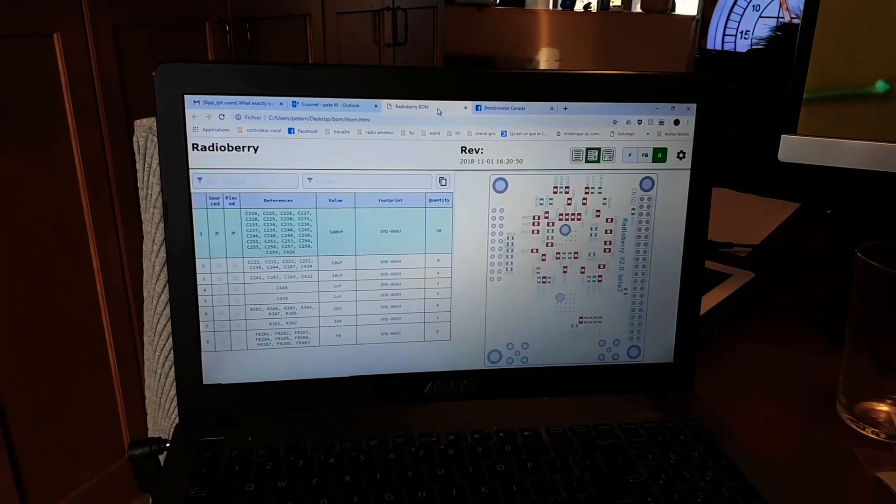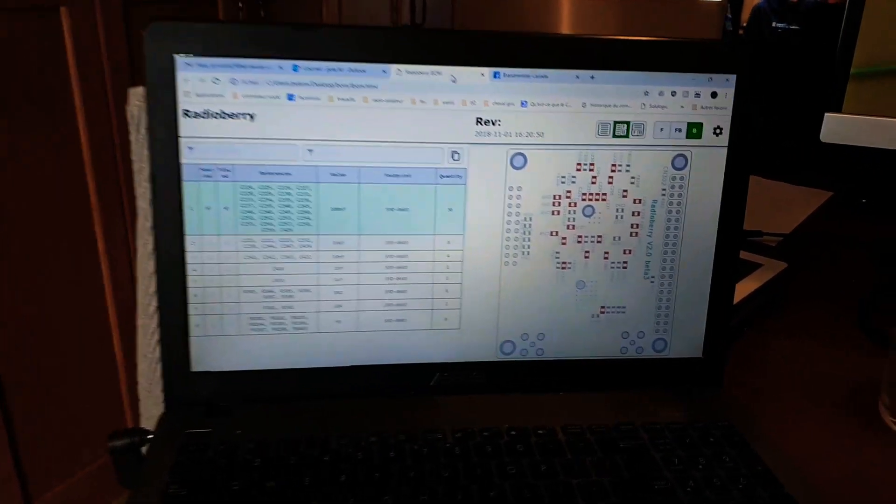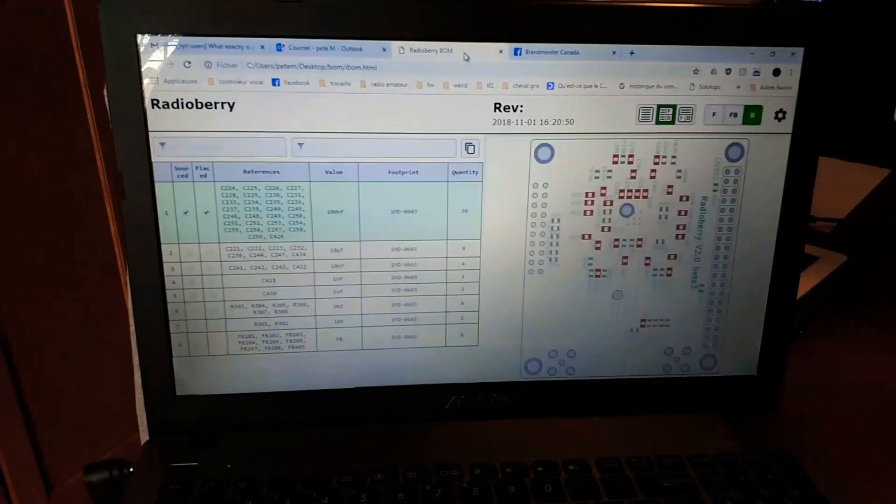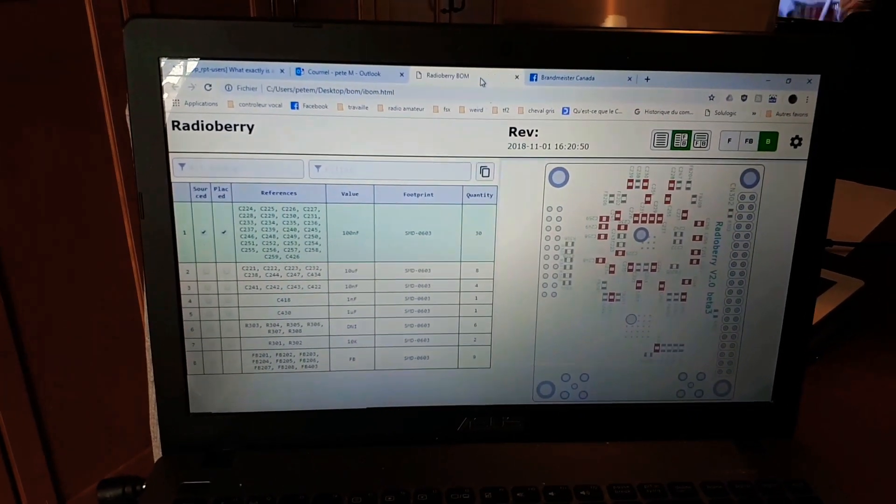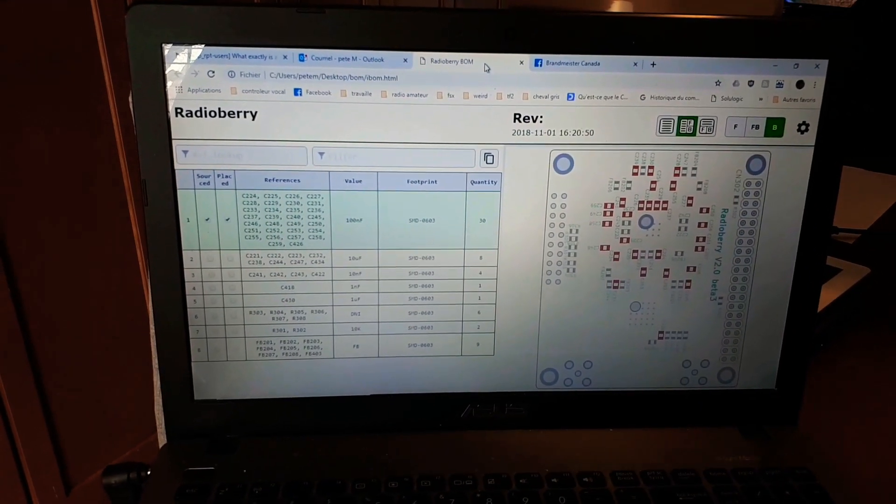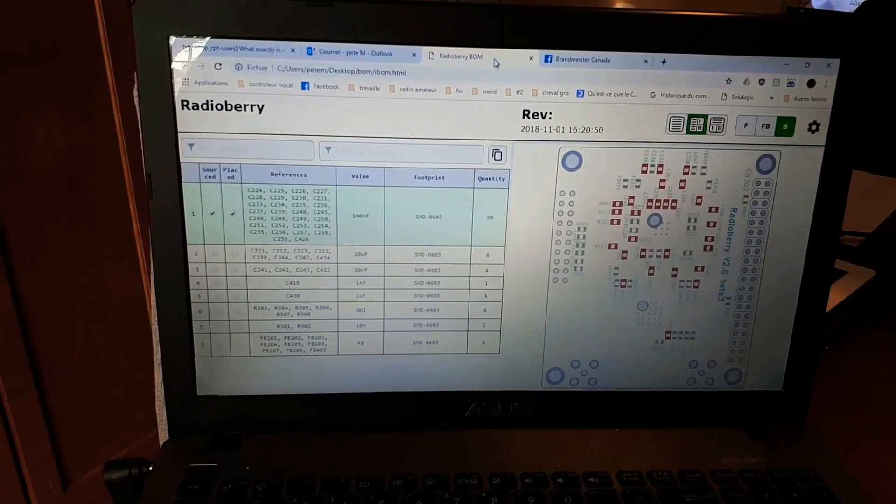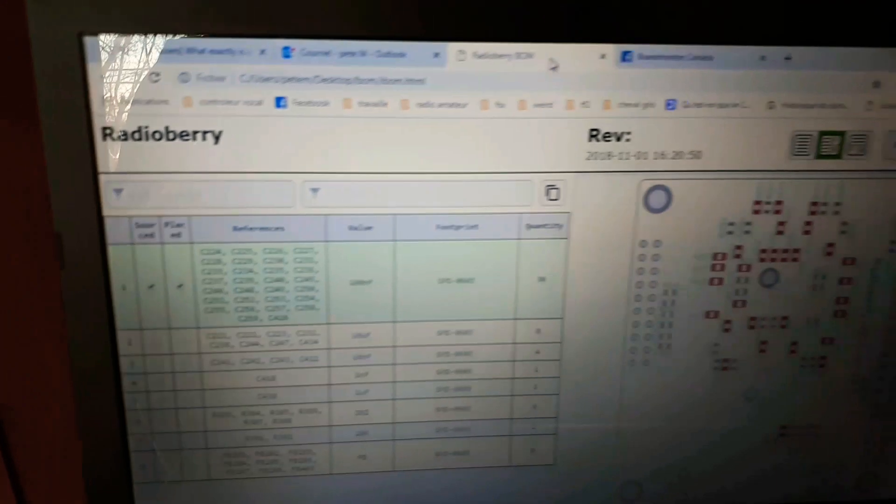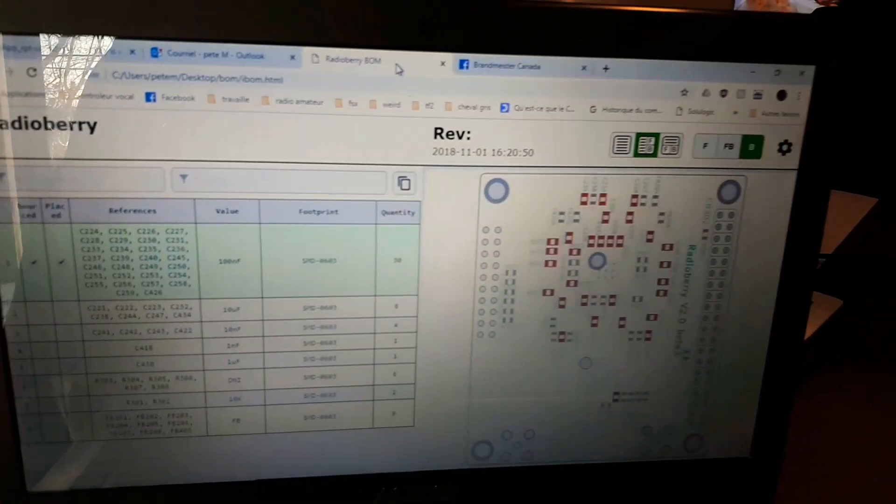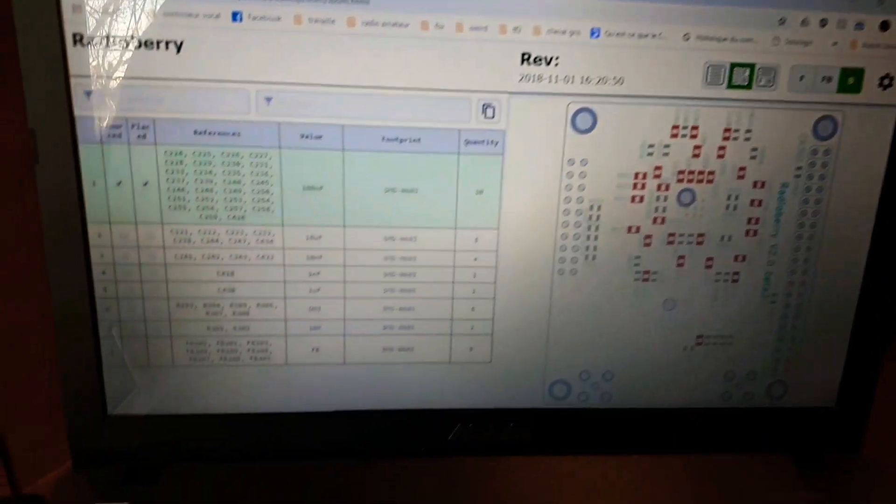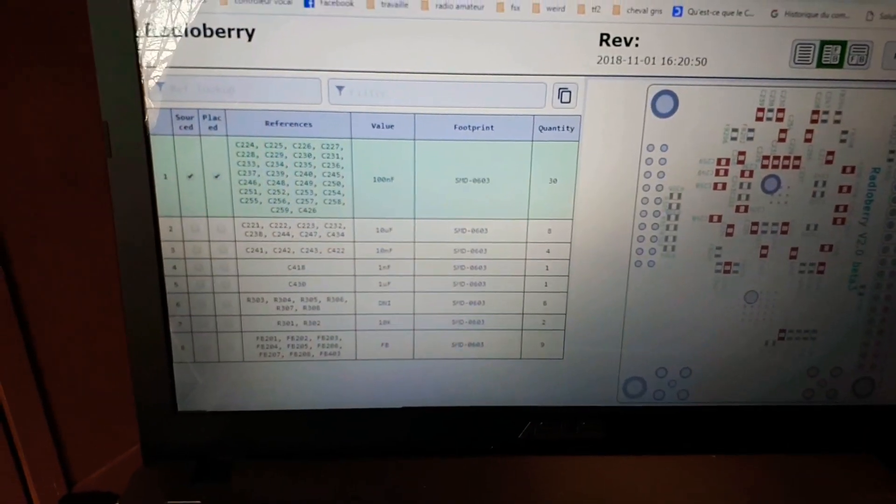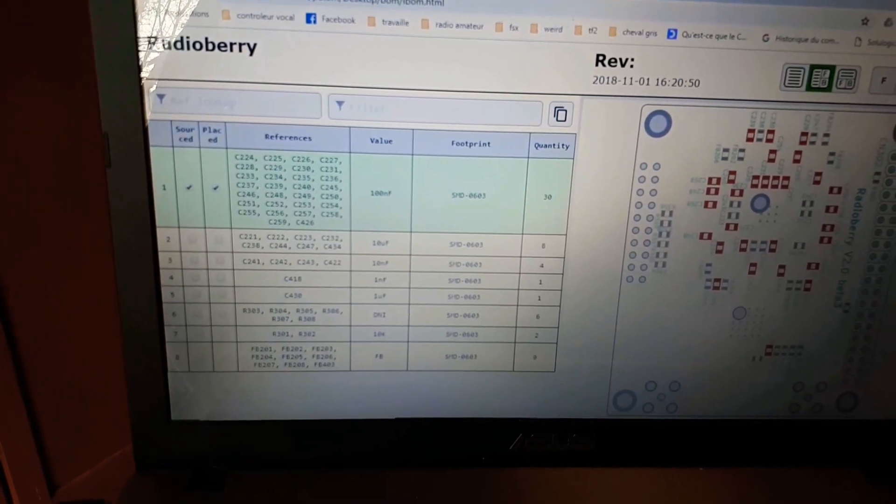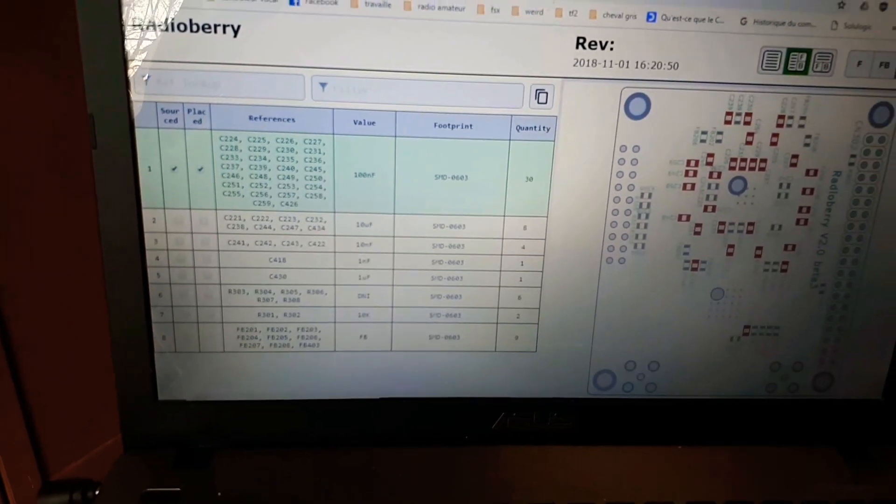Hi everybody, Pierre VWF here. It's been a long time since I did a video. I'm right now working on the Radio Berry, it's a small SDR transceiver, and what you're seeing right now is a nice bill of materials that comes with the project.